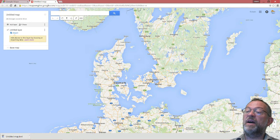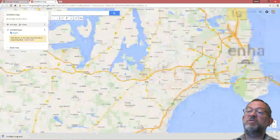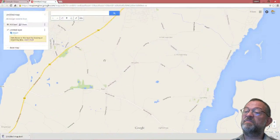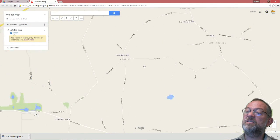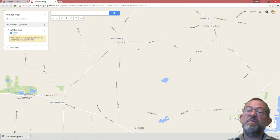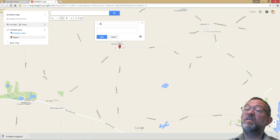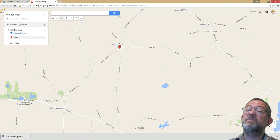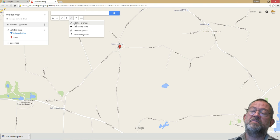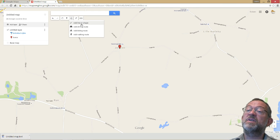Let's start out by zooming in a bit to the area where I live. I can now start drawing — I can place a point. This is approximately where I live. I'll call it 'Home' and save that. I can also draw a line and draw a straight line across a field or whatever, or I can use a route.